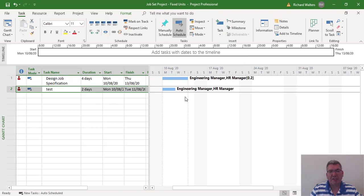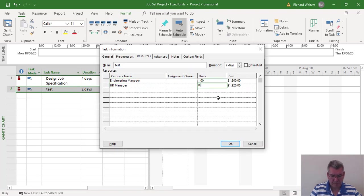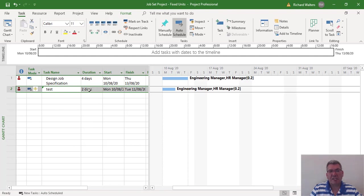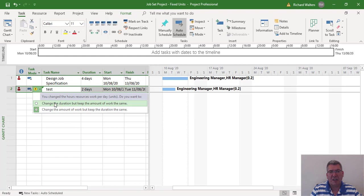Red just means over-allocation of resource because they're not linked and are all being used at the same time. We're just going to show what happens with the different types of task units. In this case, we want the task type as fixed duration. I'm going to take the HR manager down to 20% again. And we can see the duration isn't affected like with fixed units and fixed work. I can accept the message and keep the duration the same — I'll just accept the default option.